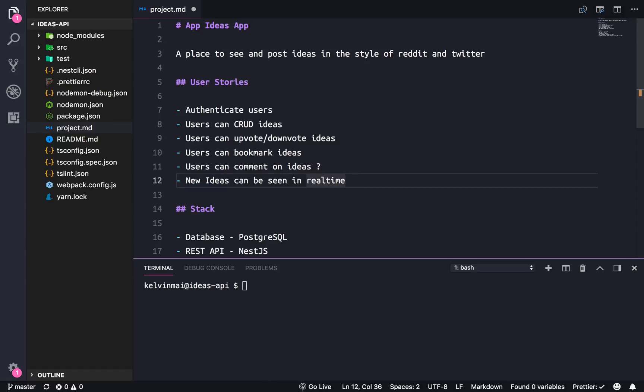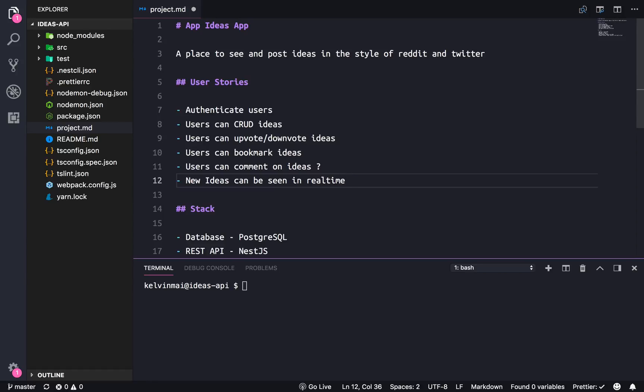And then finally the biggest challenge for me is gonna be implementing real-time data for all the new ideas. So we're gonna be using web sockets and mostly because I wanted to create a project using web sockets that isn't just another chat application, and I think this is an interesting way to do it.